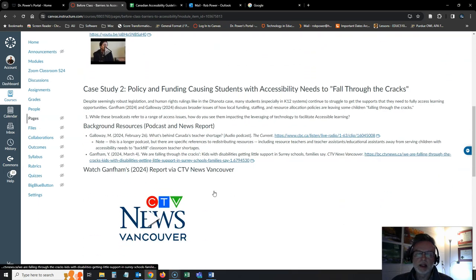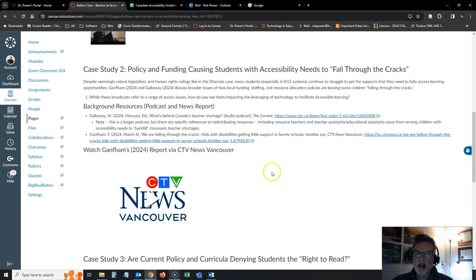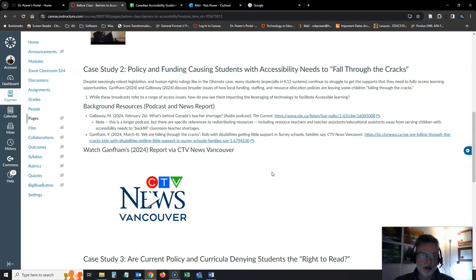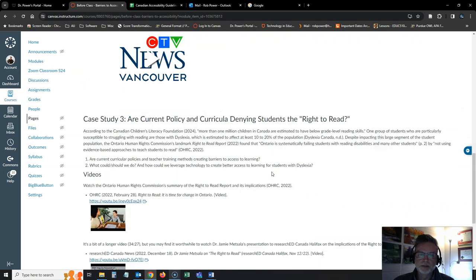The second case study is all about how existing policy and funding and the teacher shortages that a lot of provinces are experiencing, and how those are causing students with accessibility needs to fall through the cracks.